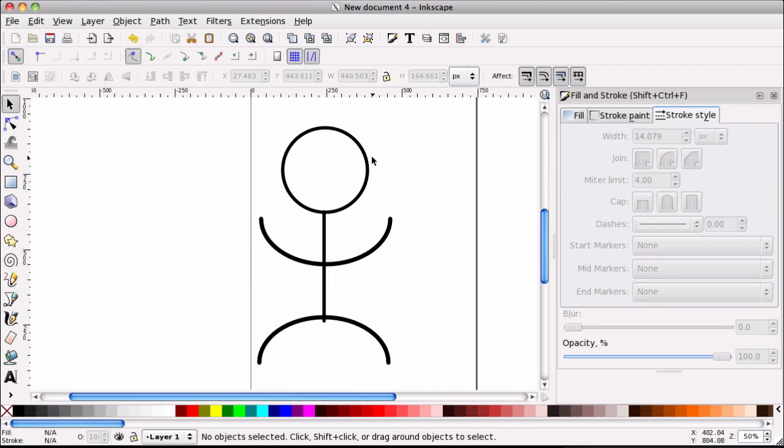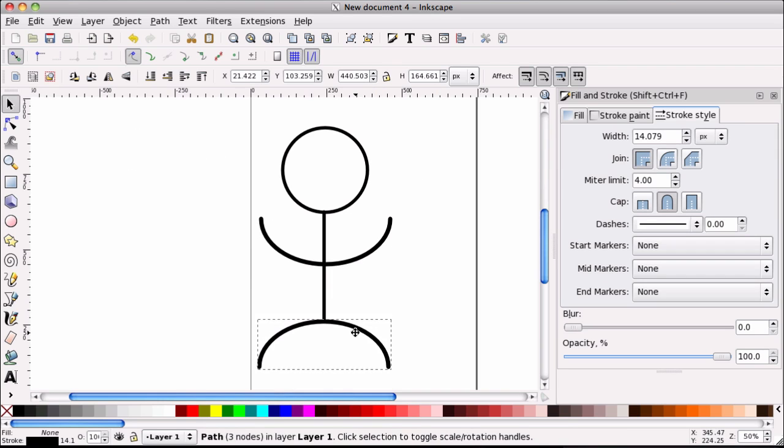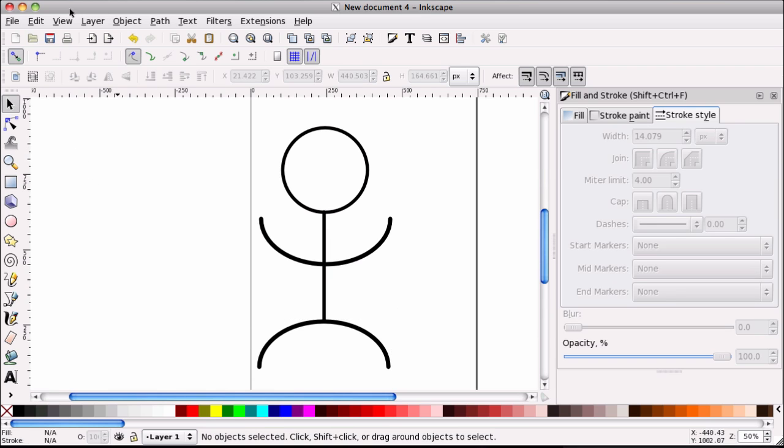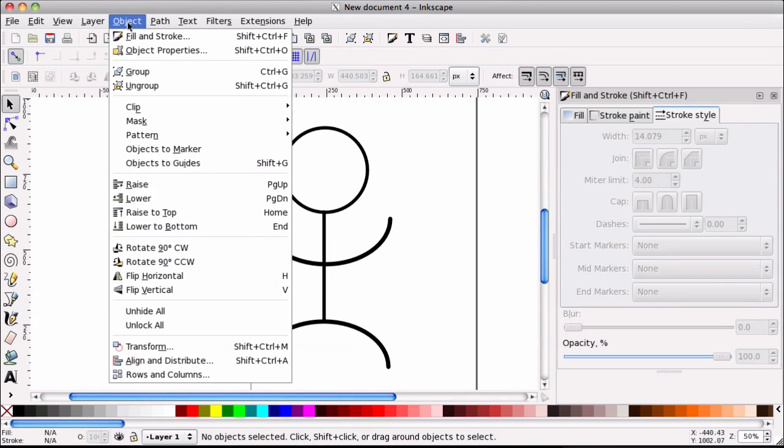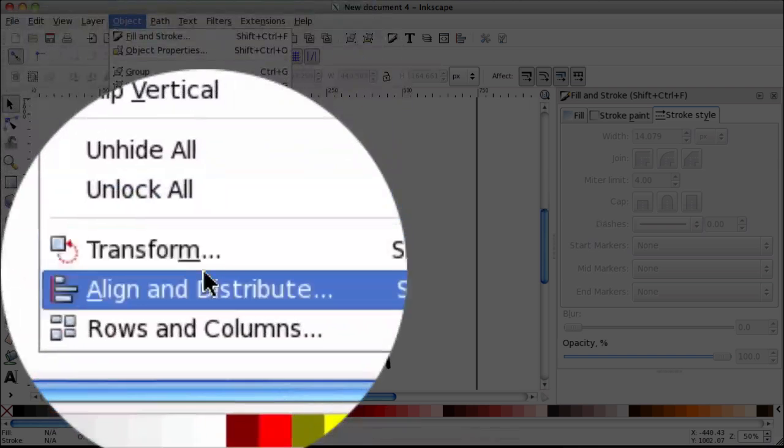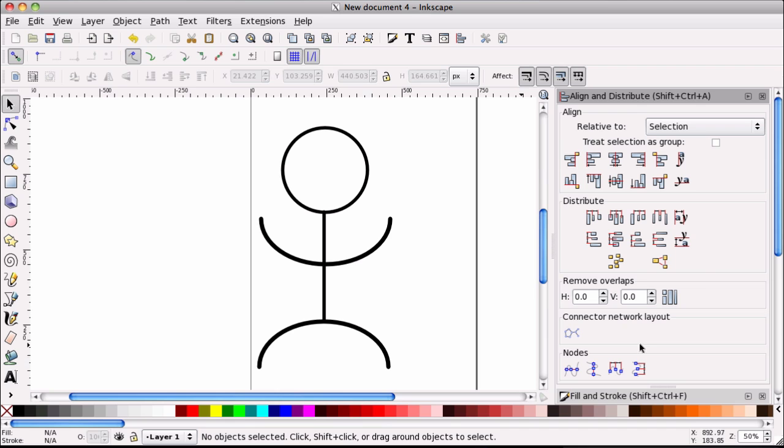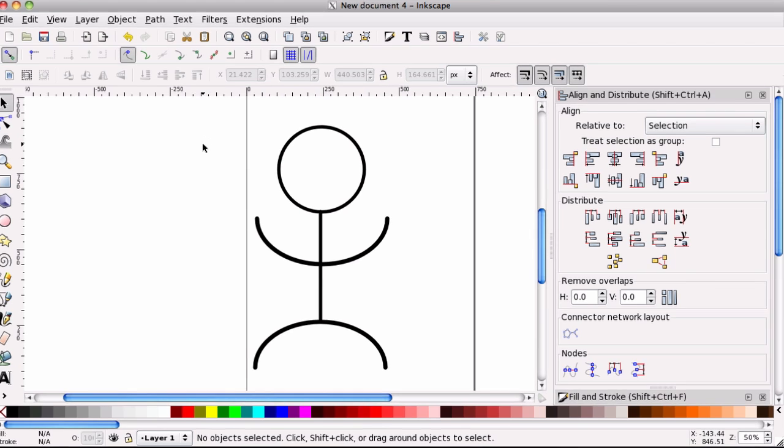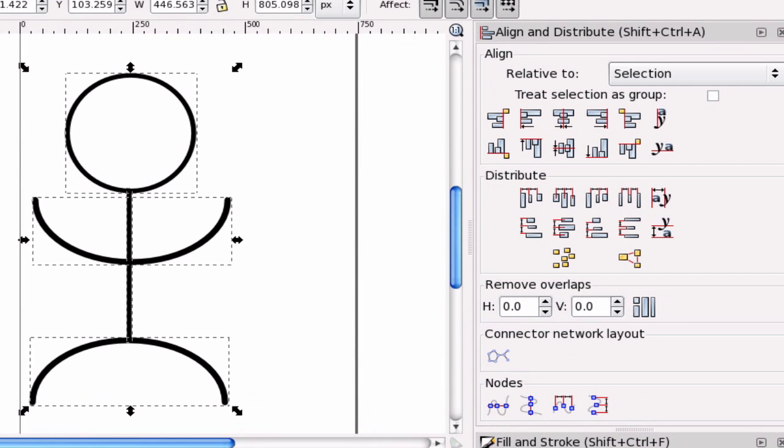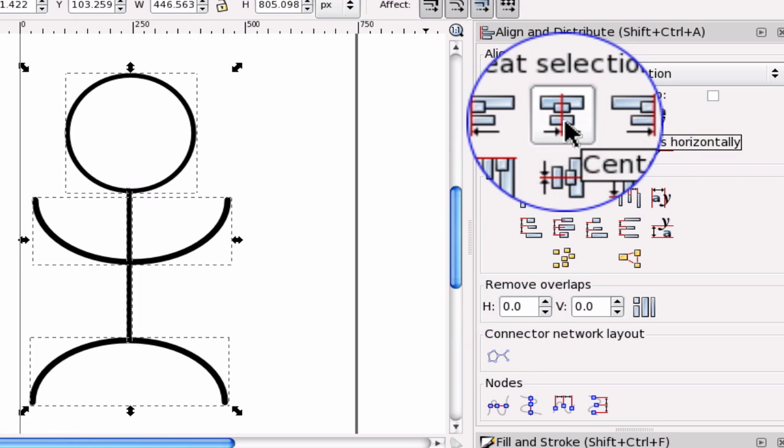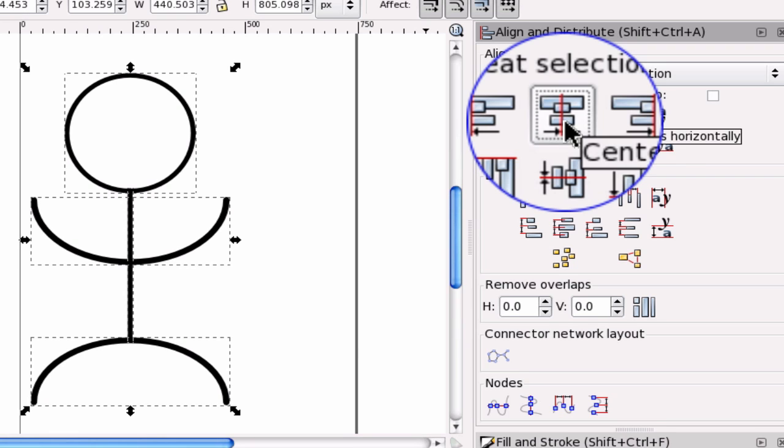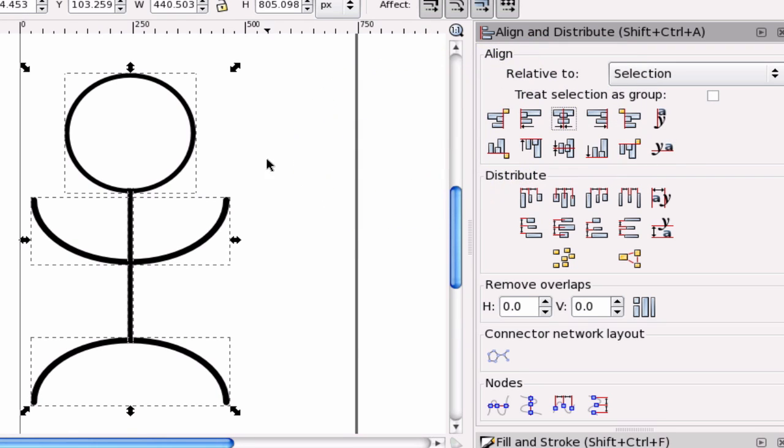And now we're going to align things. And to do that, I'm going to go to object, align and distribute. And I'm going to select everything. Hit control A to select everything. And I'm going to go ahead and align everything center, horizontal. And that will align everything up pretty nicely.